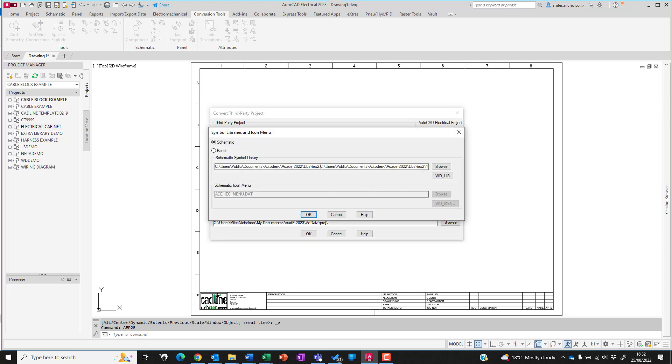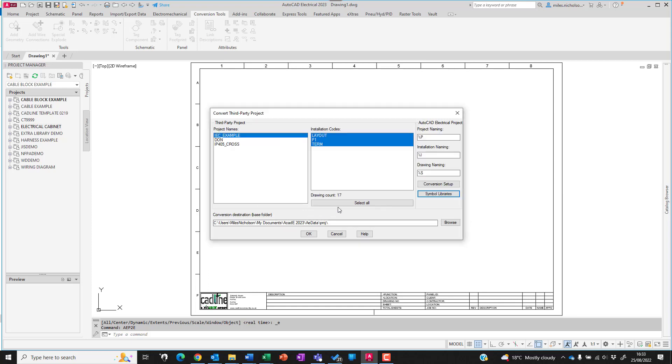As an example, the IEC 2 library is probably the closest to the Promise E symbol library that's supplied. Obviously make sure that the icon menu is set correctly along with the panel library as well.